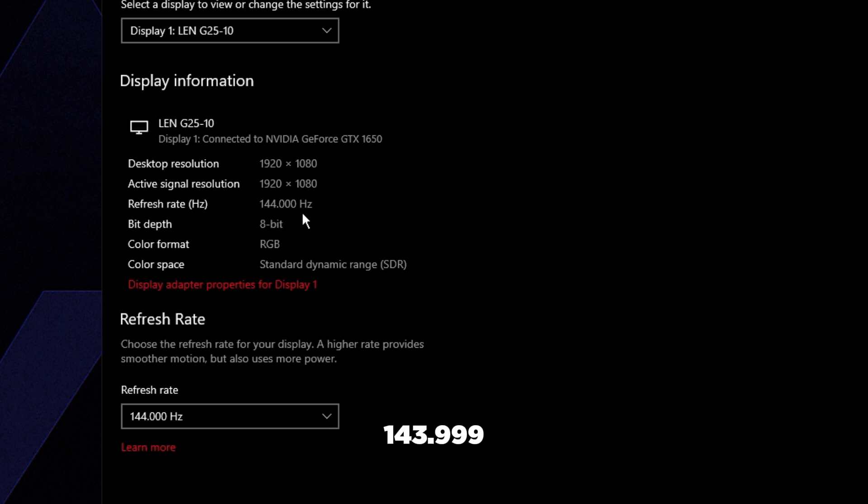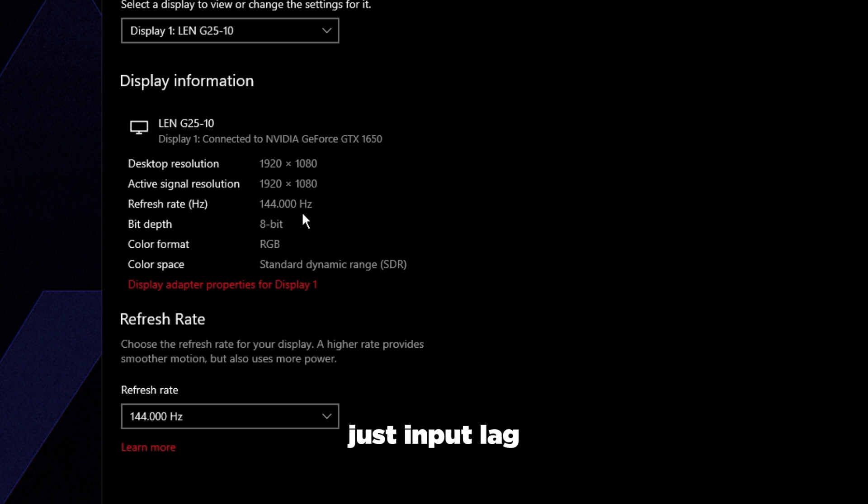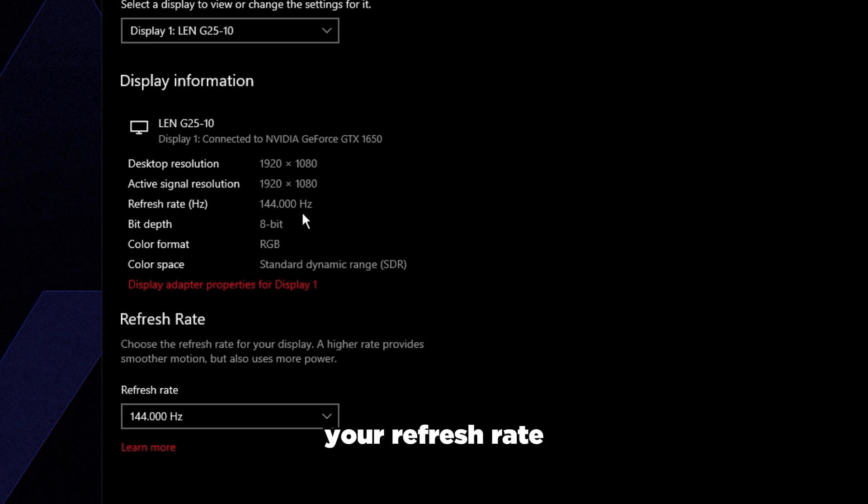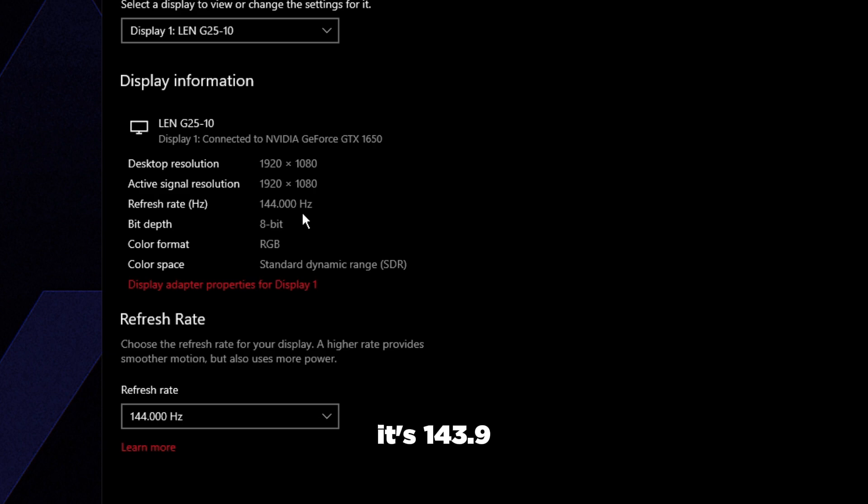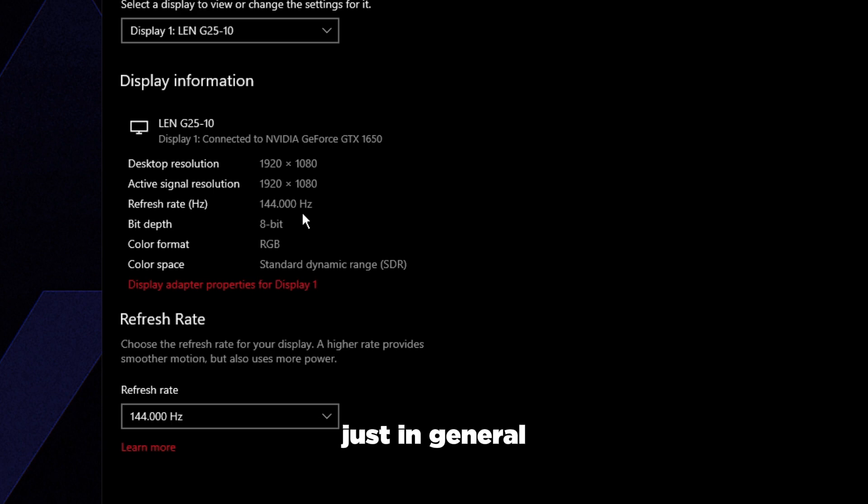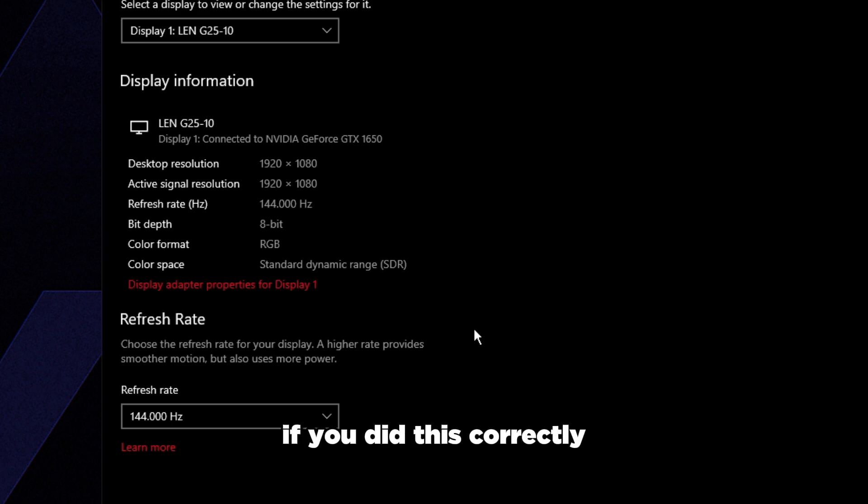Under Display Information refresh rate, it should say 144.000. Previously it will say 143.999 - that's going to cause issues in terms of input lag and stuff like that. It causes inconsistencies in the game because in-game you're most likely capping at your refresh rate of 144, and technically it's 143.9, which might cause some issues. That's why we're doing this - it should help smoothness in general.